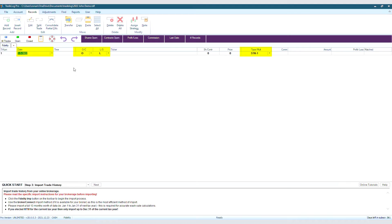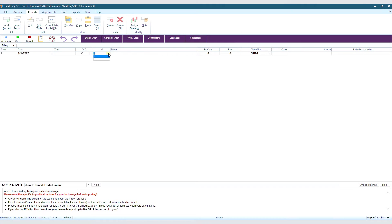For columns such as Date, Open Close, Long Short, and Type Multiplier, you will see a drop-down arrow. When you click it, you will see all the options for that column.